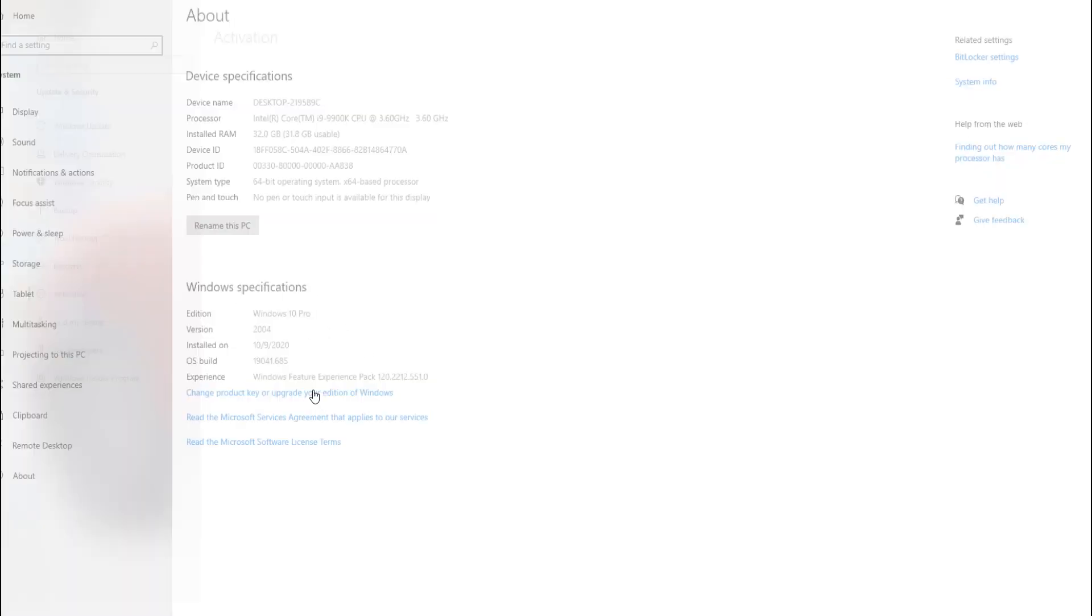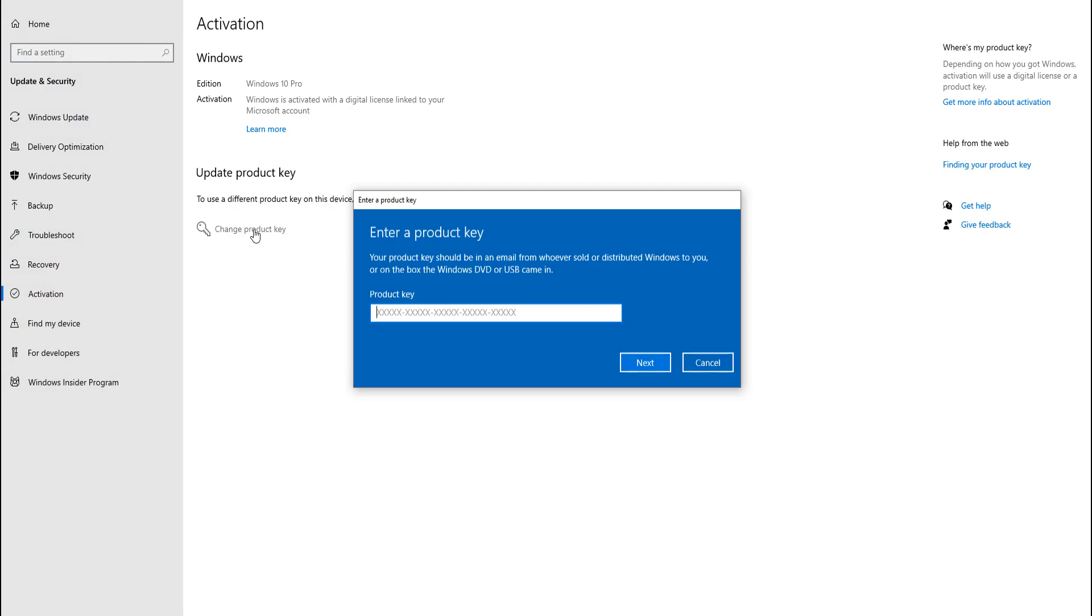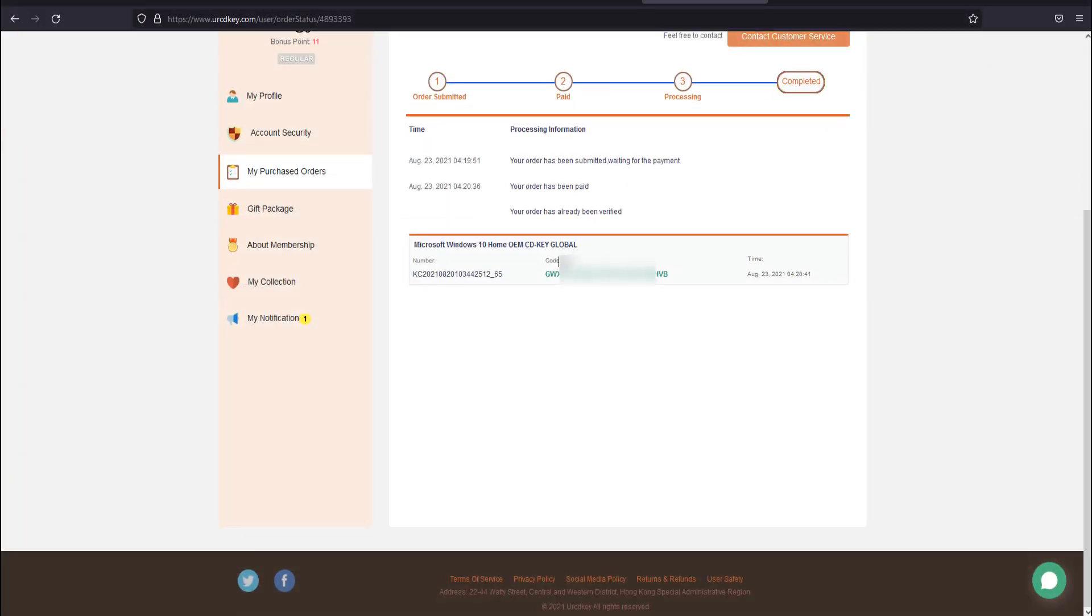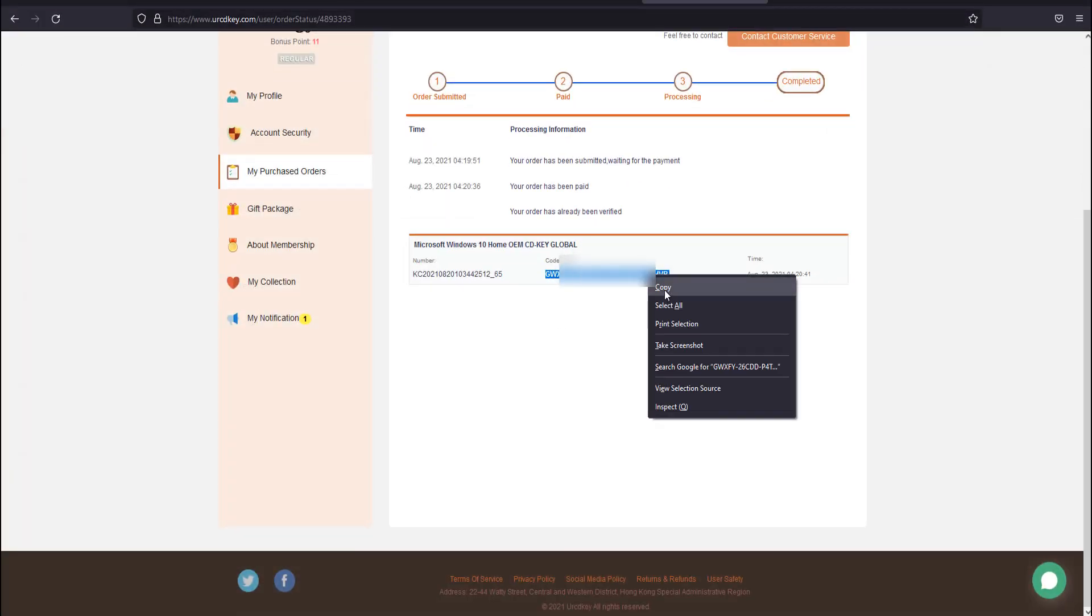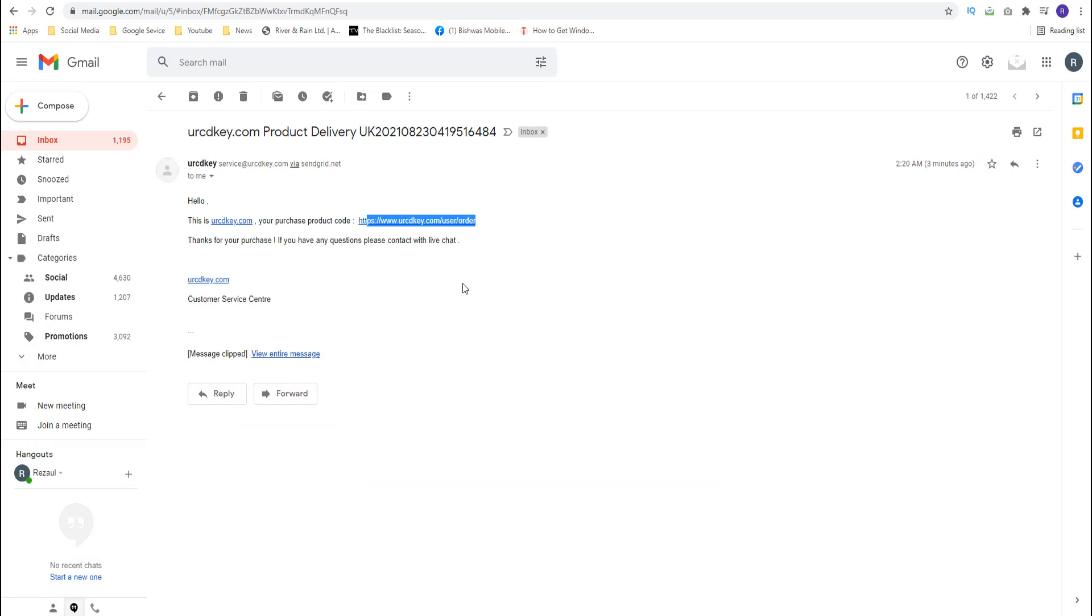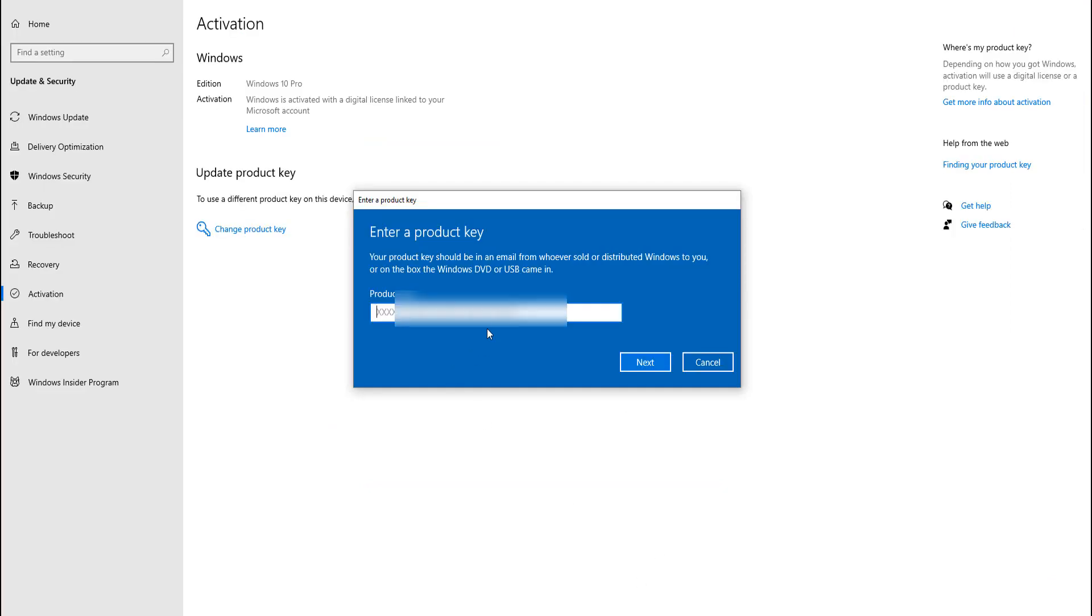Then select change product key. A dialog box will pop up where you have to put the license key we got earlier. After putting the product key, hit next to move further.